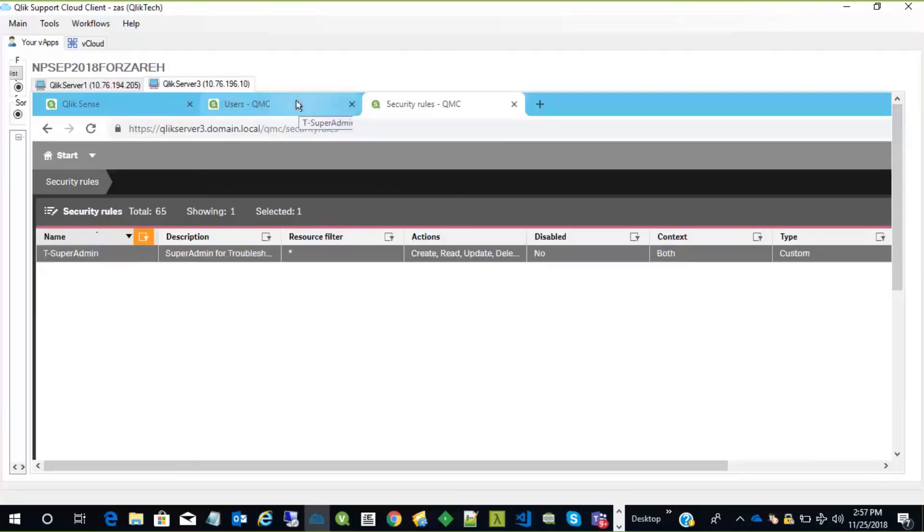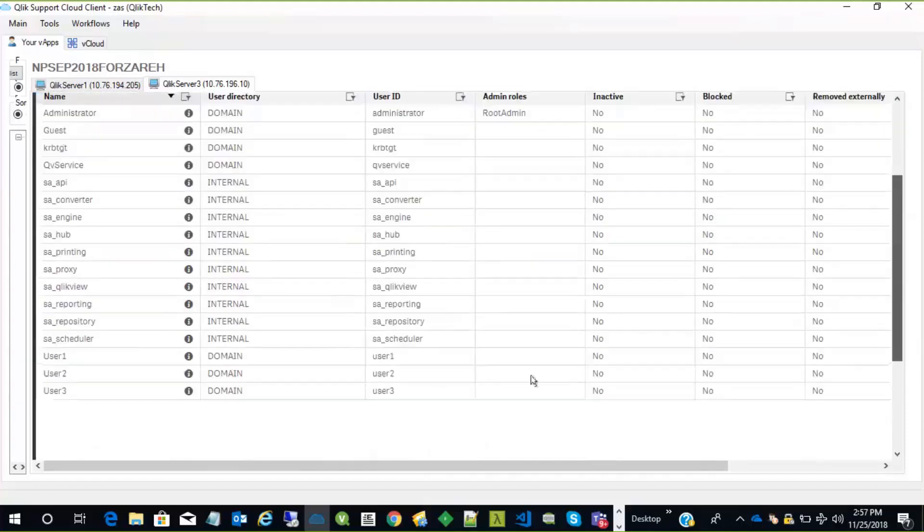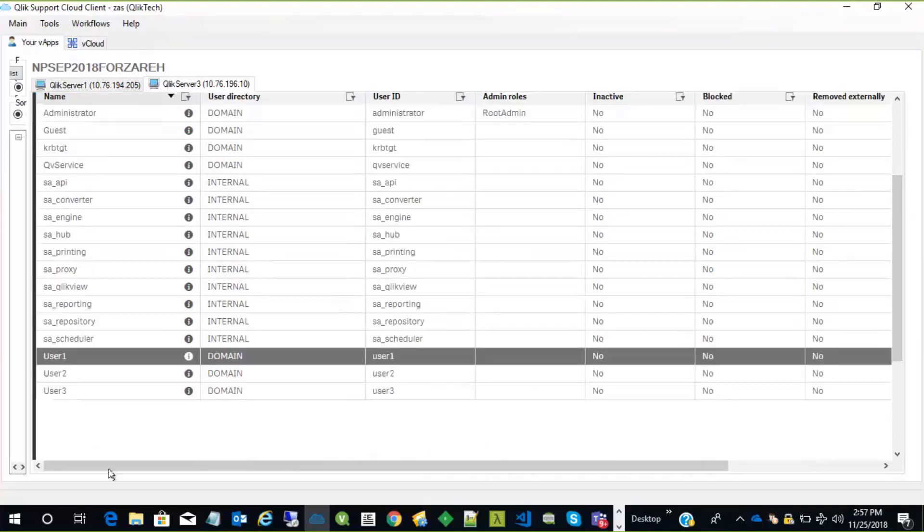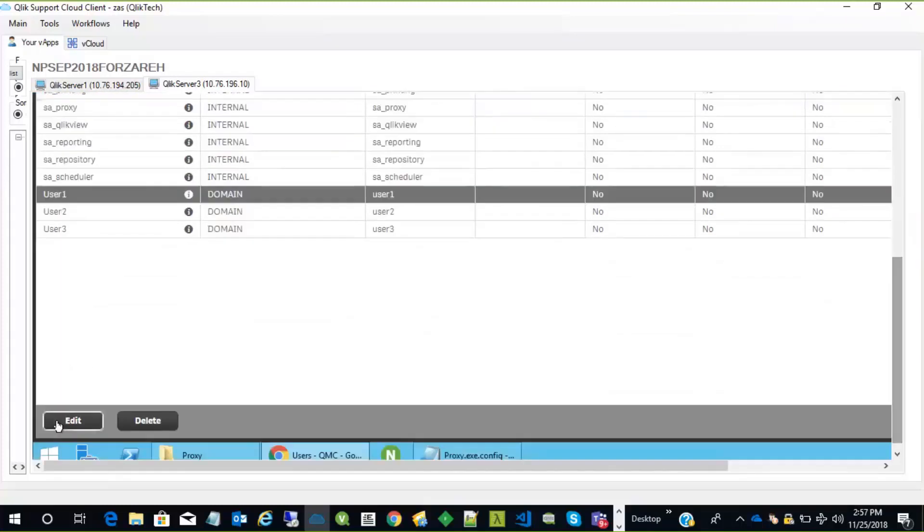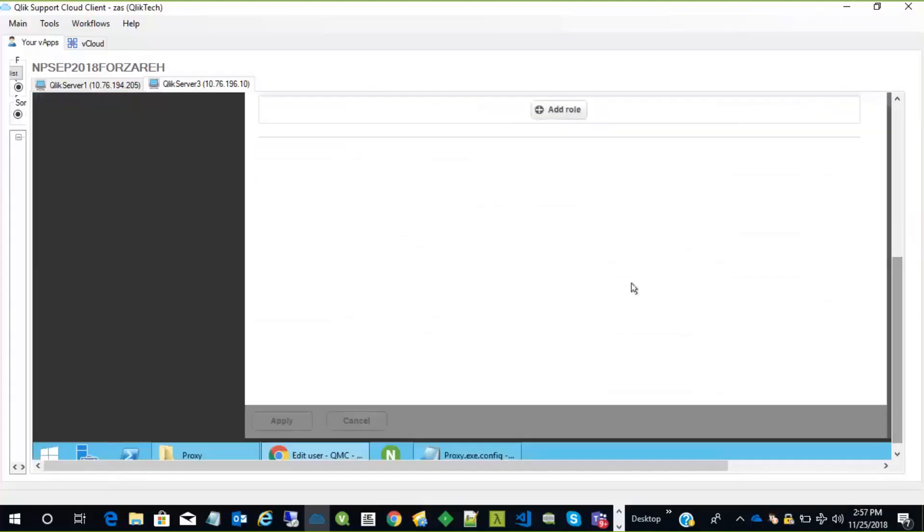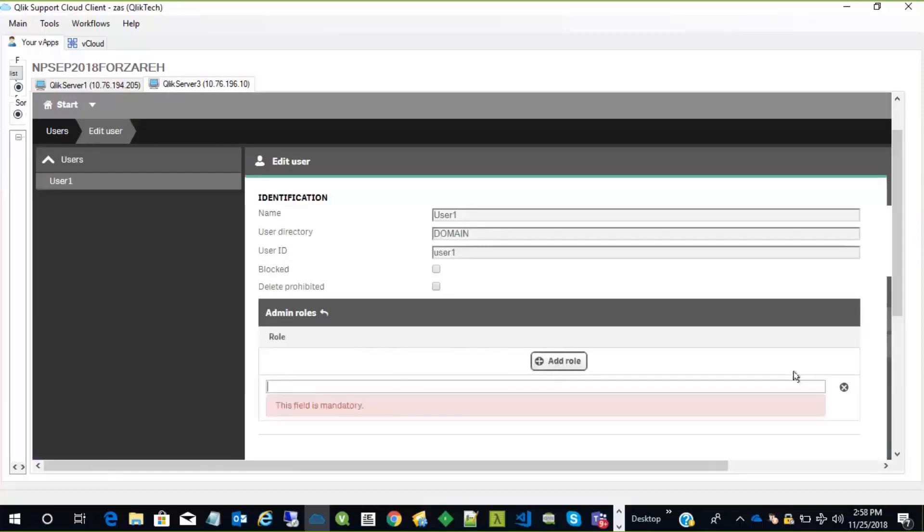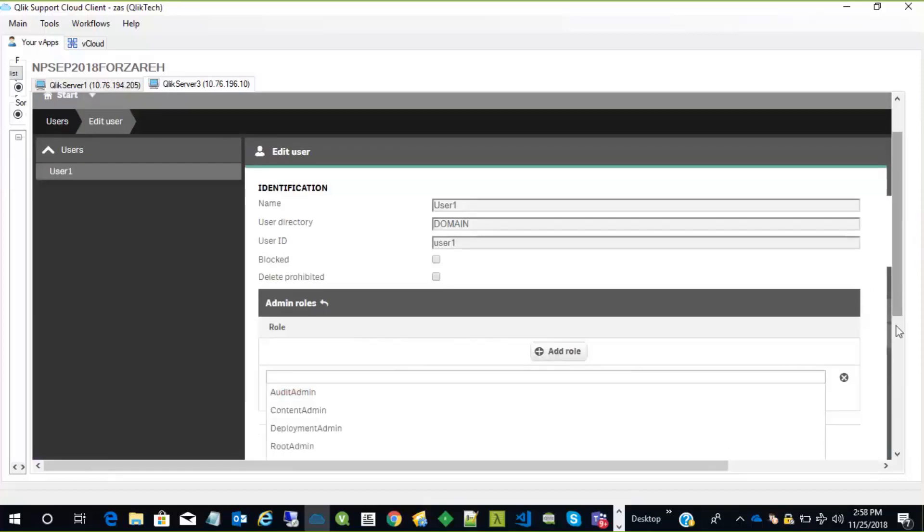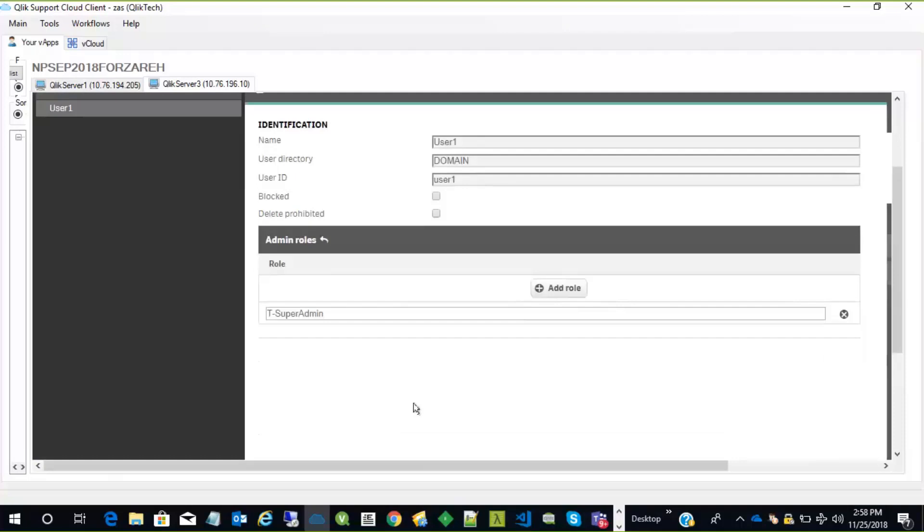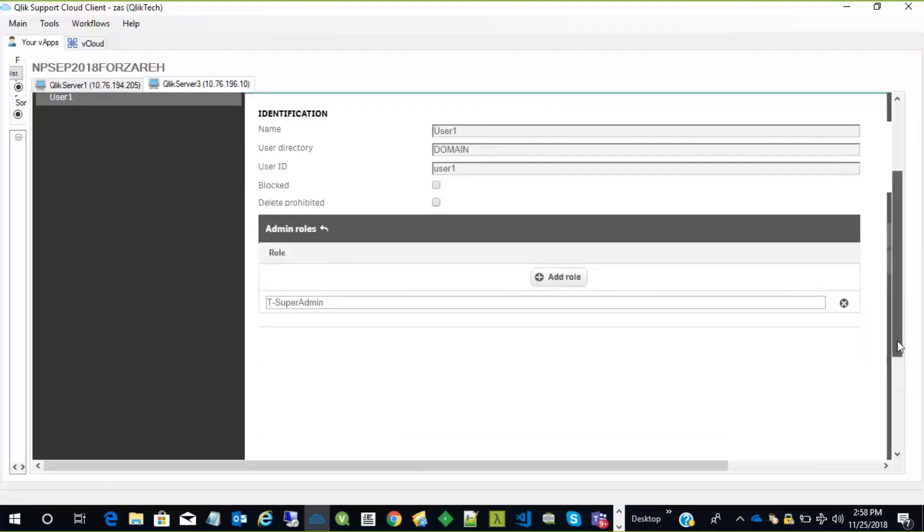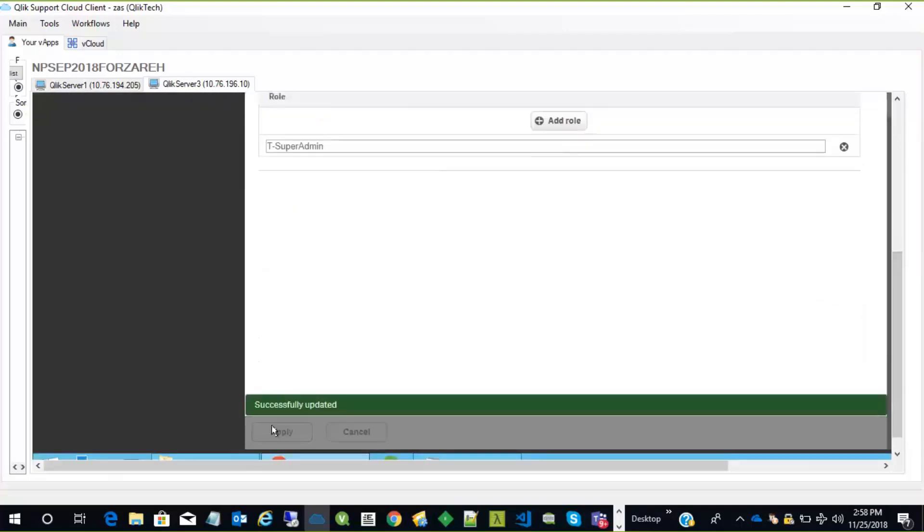If the user is complaining that they don't have access to a certain section, or a certain stream, or they can't view a certain app, all we need to do is select that user, for example, user one. And we edit the user, and we need to add the role. So we just need to assign the user to the new rule that we created, T super admin, and apply it.